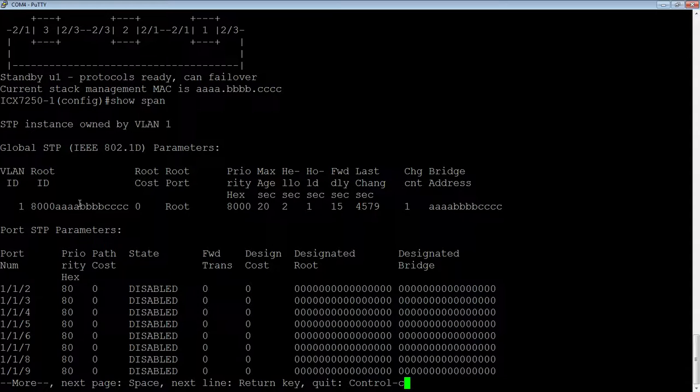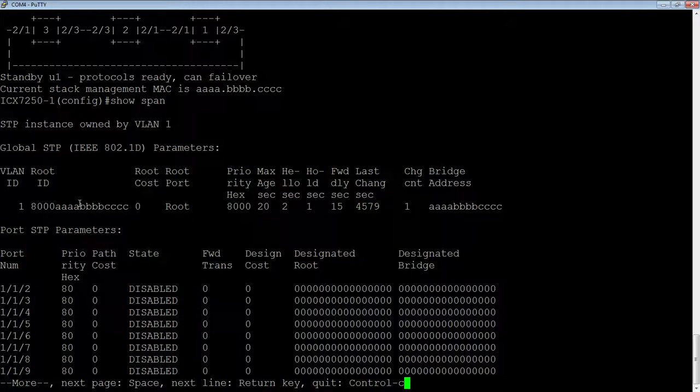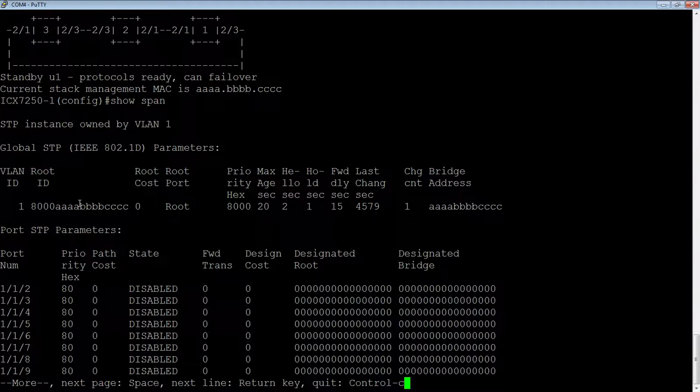And so obviously, if that changes on the fly, that's a bad thing. That causes a full reconvergence and you never want that to happen. So static MAC is really important. You should have one.